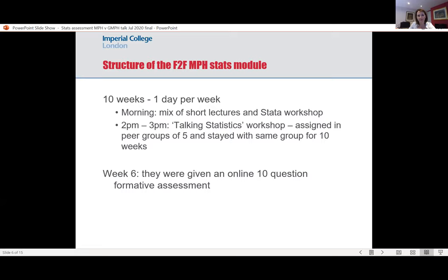We put students into a peer group of five students, and they stayed with that group through the 10 weeks. The aim was to get them to develop curiosity around statistics with regard to its application, and to get them talking about what is good and what is bad. We used to get them to put their laptops and mobile phones away, sit around in a circle, talk, and look each other in the eye. Then we gave them some very simple example exercises on sampling, confidence intervals, and things like that. They also had homework sheets, and each year we've done a formative assessment at week six.